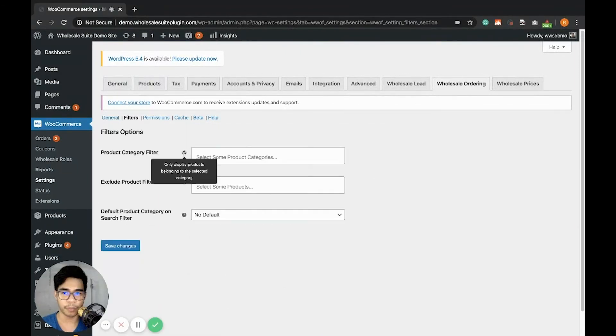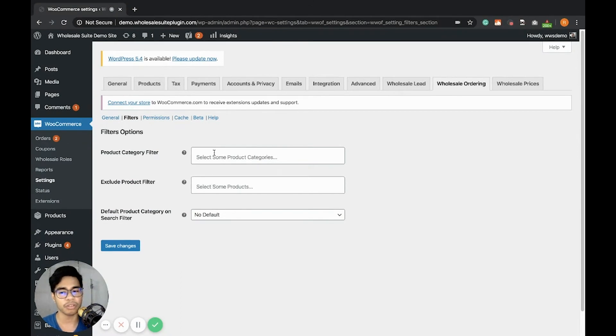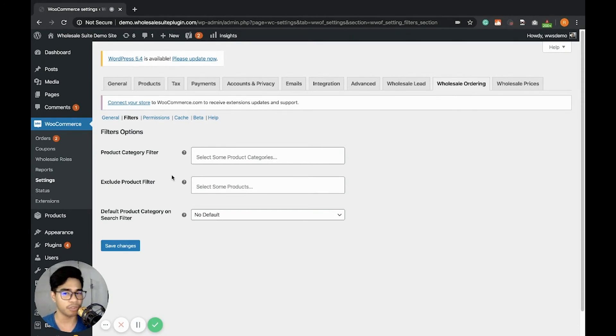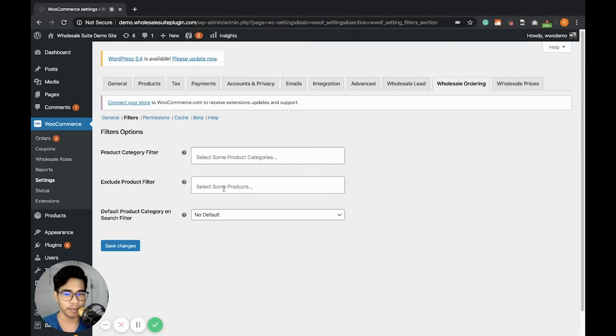The product category filter will only display the products belonging to the selected category. So if you want to only display a specific category to the wholesale order form, just simply put it here. Or if you don't want to display a specific category on your wholesale order form, you can individually add the products manually in this filter.